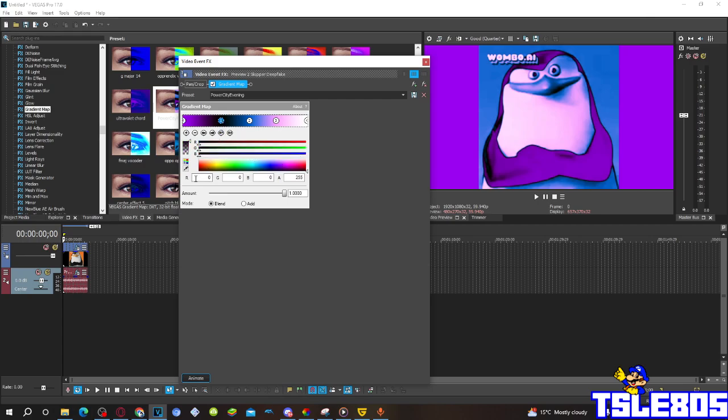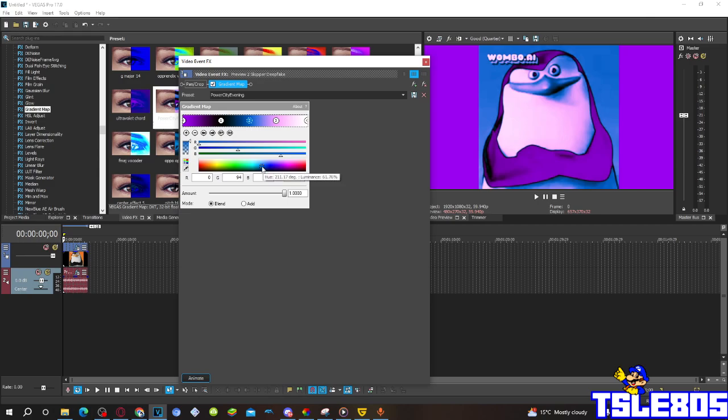The first one, RGB is zero, A is 255, aka the black color, and it is located there. The second one, R is zero, G is 94, B is 195, A is 255, making a slightly blue color, located there.